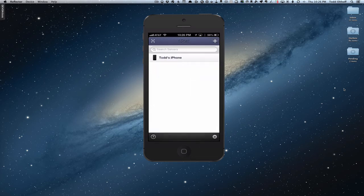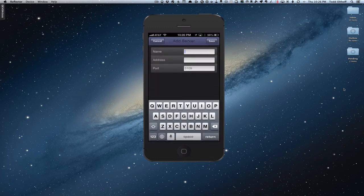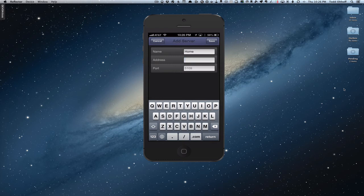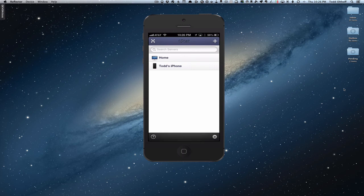Let's go back to Servers and actually add our server — our Mac mini server. I just click the plus button at the top. It takes us to a screen to enter the name and address of our server. I'm going to put the name as Home. For the server address, on your network you'd put in your server name or IP address. Now that we've got the address entered, the port number is set at 5109. I'll click Save. The server has been added — you can see it says Home. The server is set up and ready to go.